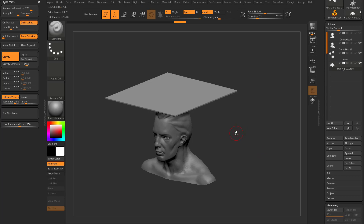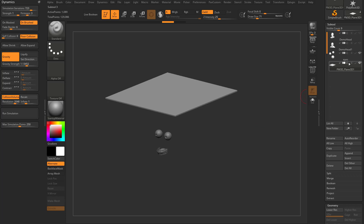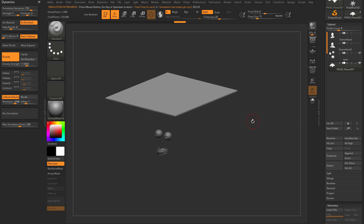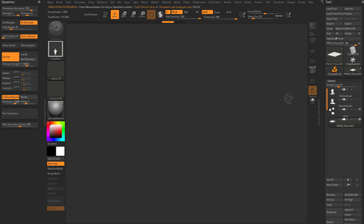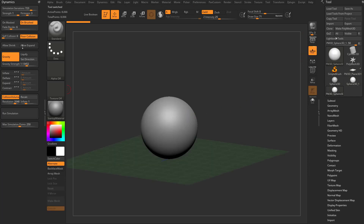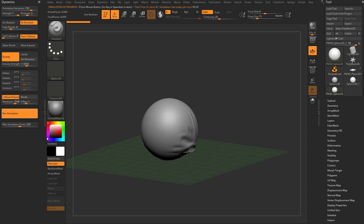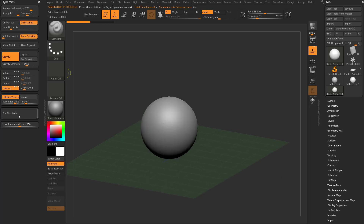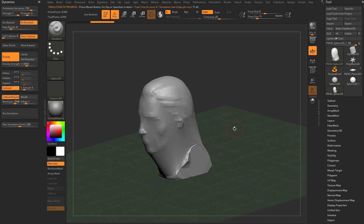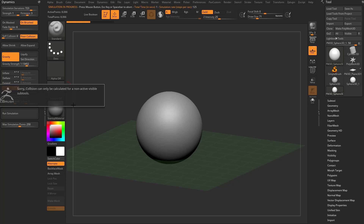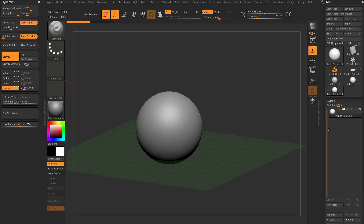One important thing to consider: collision volume is held in memory. If you turn off the demo head and run the simulation, it's still going to calculate around the head you originally had. Even if you load a new tool — say a sphere — go into edit mode, make poly mesh 3D with gravity and floor collision on, but you still have collision volume on, it'll do something weird and collide with that old volume still in memory. If you go to contract, it'll shrink wrap around that collision volume because it's still in memory. To clear it, just turn collision volume off and run your simulation. If you try turning it back on, it'll say collision can only be calculated for a non-active visible sub tool — it's dumped it from memory and is now looking for other sub tools to create collision volumes from.